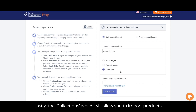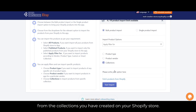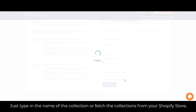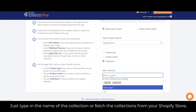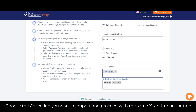Lastly, with collections, this will allow you to import products from the collections you have created on your Shopify store. Just type in the name of the collection or fetch the collections from your Shopify store, choose the collection you want to import, and then click the start import button.